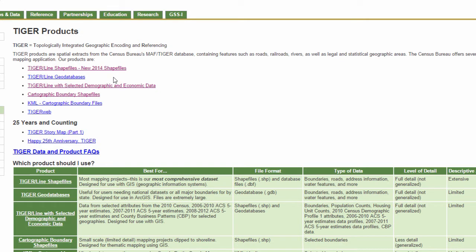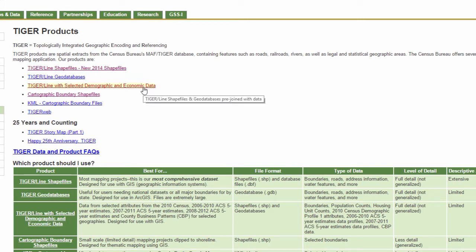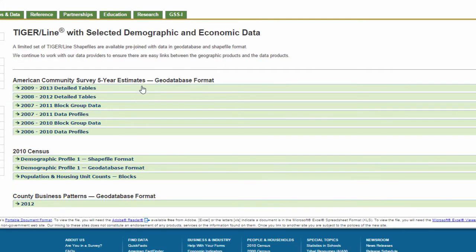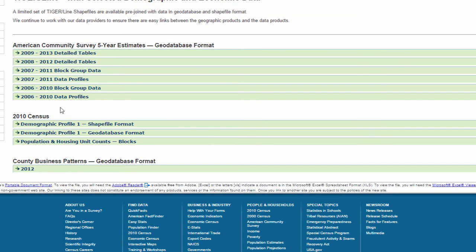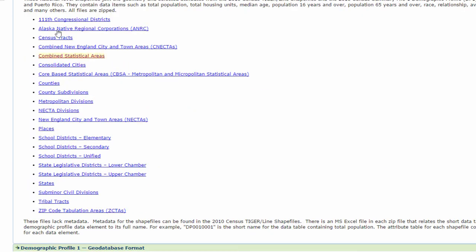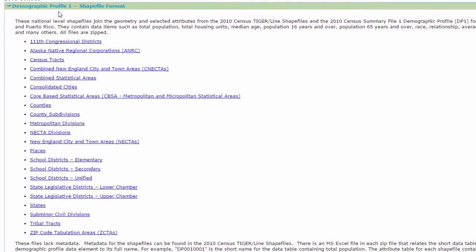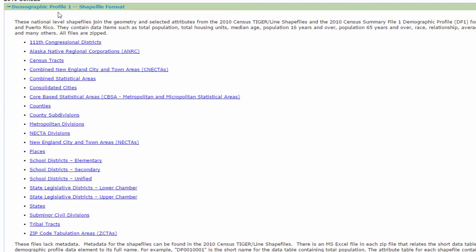I'm going to skip the databases for now, since in the intro class, I don't really go over them all that much. But you could download them, you'd be able to add them to ArcMap. Let's go to the one that says tiger line files with selected demographic and economic data. That's probably one that people are going to be very interested in because that one's already got some of the census data attached to it. So 2010 census demographic profile one shapefile format. Demographic profile one is one of the sets of information that the census collects. So it's going to tell you up here, these national level shapefiles join the geometry and selected attributes from the 2010 tiger line shapefiles and the 2010 census summary one demographic profile, DP1. So that's a specific set, a subset of the data that the census collects for the United States and Puerto Rico.